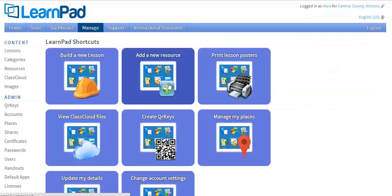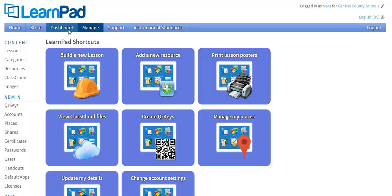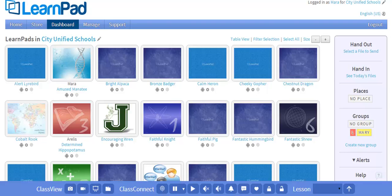Once your students have the pre-approved content on their devices, you can use the Dashboard tab to monitor students' device activity. Within the Dashboard tab, there are three key features to note.